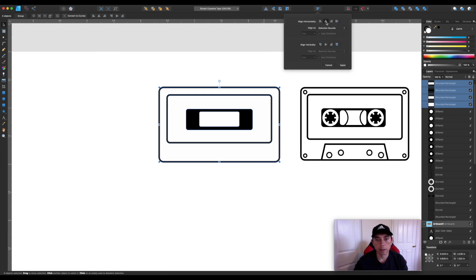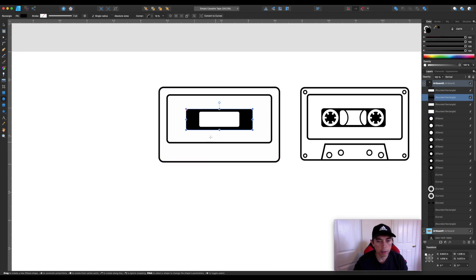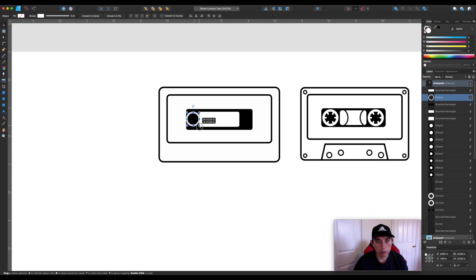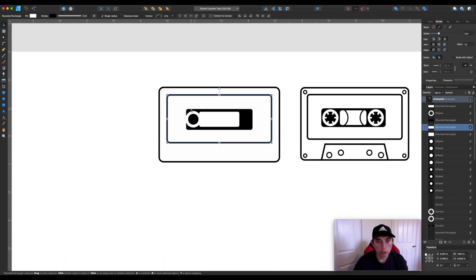When I select all four rectangles and hit Align Center, they all line up. Next we want to do the circles. I may not have made enough space but we can adjust. Hold down Shift to get a perfect circle — the width and height should match. I'll set the fill to none and the stroke to white, then make the stroke about three and a half points to make it a little thicker.